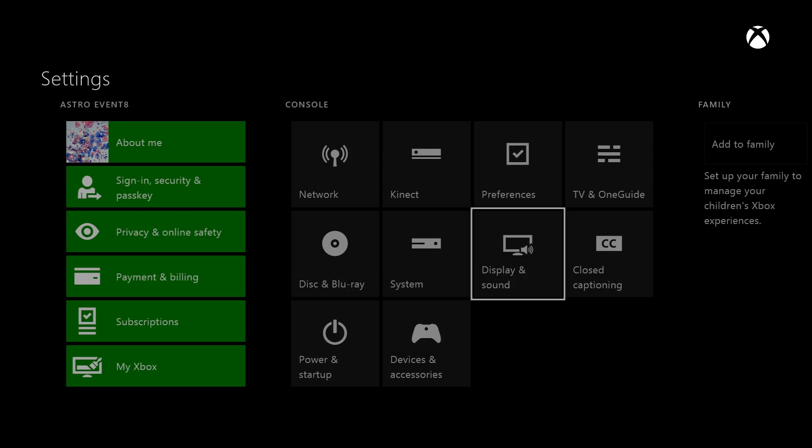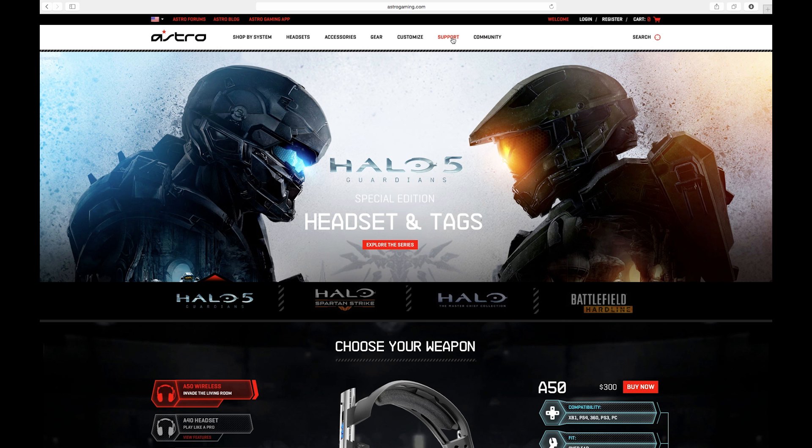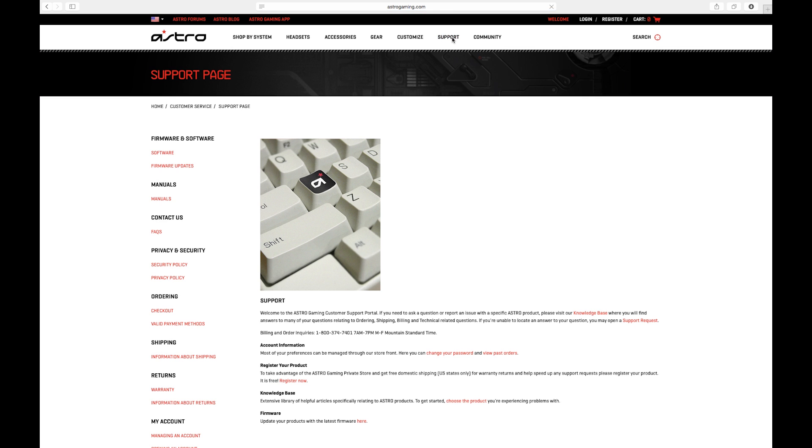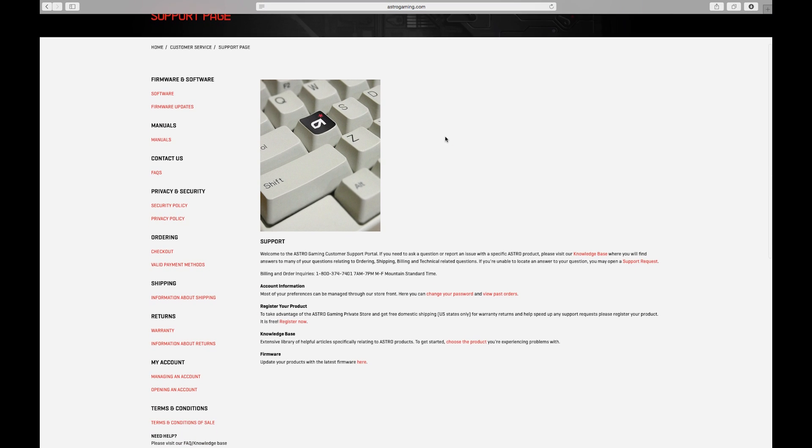You are now ready to use your A40 TR system with your Xbox One. If you have any more questions, head on over to the support page at AstroGaming.com.